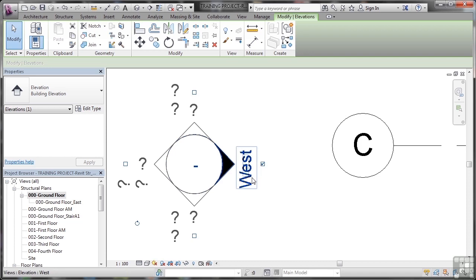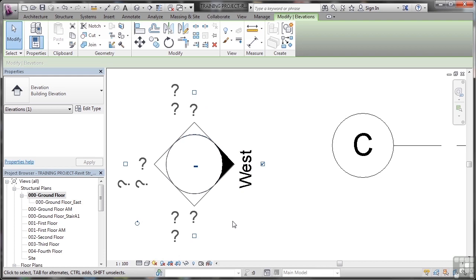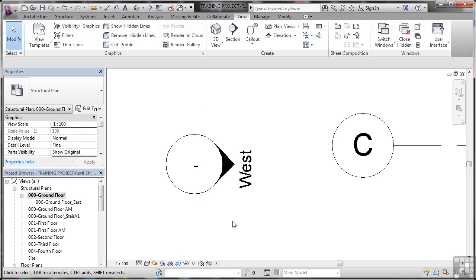It's named west because we're looking from the west at our building in our Revit structure project. As soon as I tick one of these boxes, I'll be able to name the other views here. But I don't want to do that. I only want the west marker. So I hit escape a couple of times.